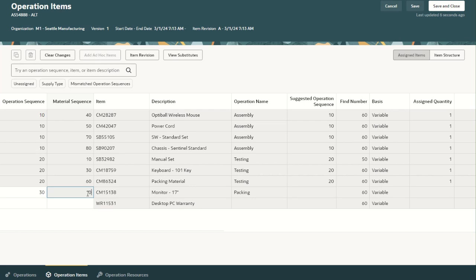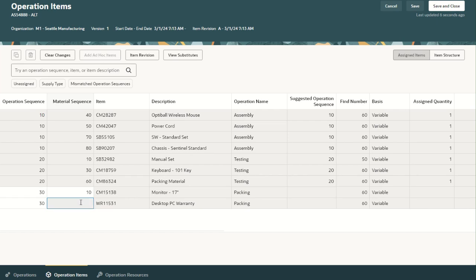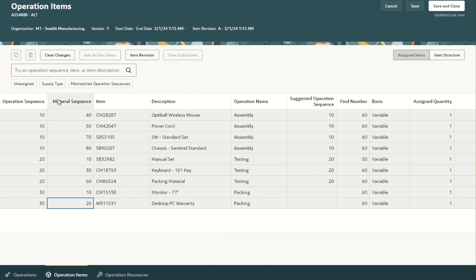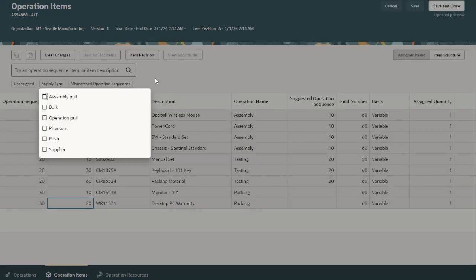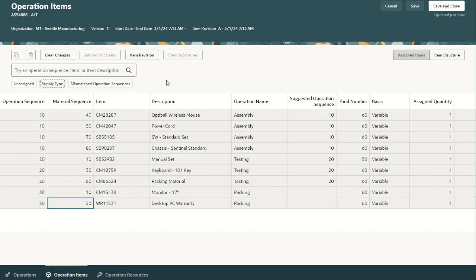Let us quickly assign them to different operations as required and save the details. Users can also see unassigned components, find different components based on supply type, and identify mismatch operation sequences. Next, let us click on the operation resources tab to view the details of operation resources.